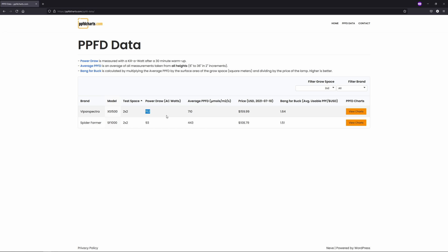If I take the average of every single measurement I took from 6 inches all the way up to 36 inches, the XS1500 comes in at an impressive 710, while the Spider Farmer averaged 443.